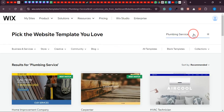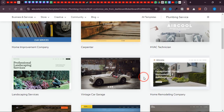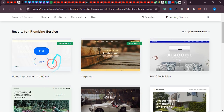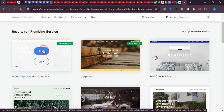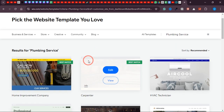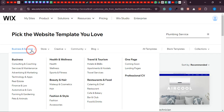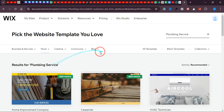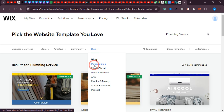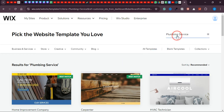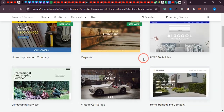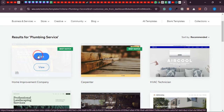Over here you can see that at the very top it has automatically searched for 'Plumbing Service,' and all the website templates below are very relevant to what we're trying to build. This one looks like the best match for our business. I'll click 'Edit' on it. If you don't find anything suitable here, you can browse 'Businesses and Services,' 'Stores,' or 'Blogs.' The best option is to search for your specific service — like 'plumbing' or 'gardening' — in the search bar.